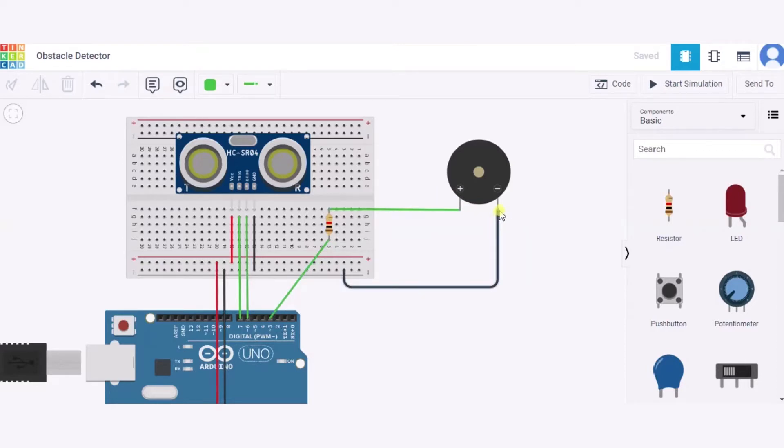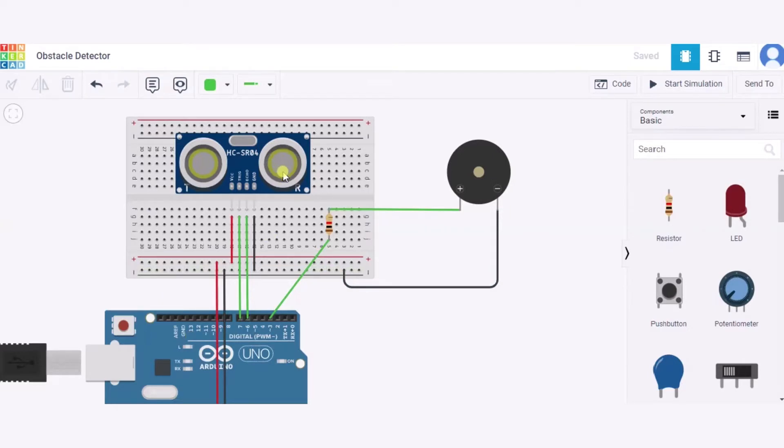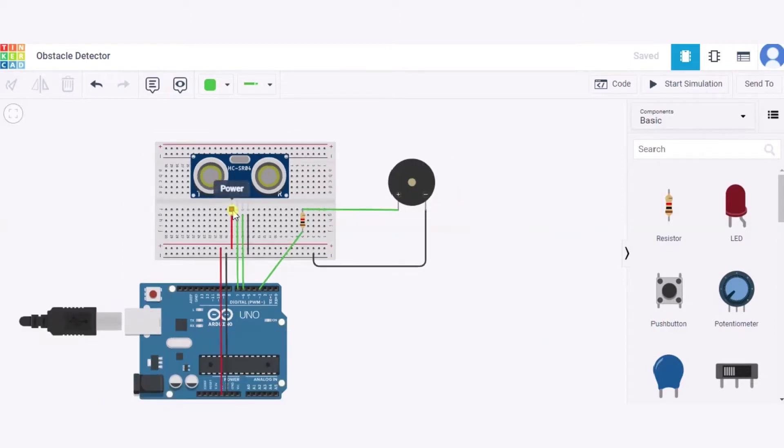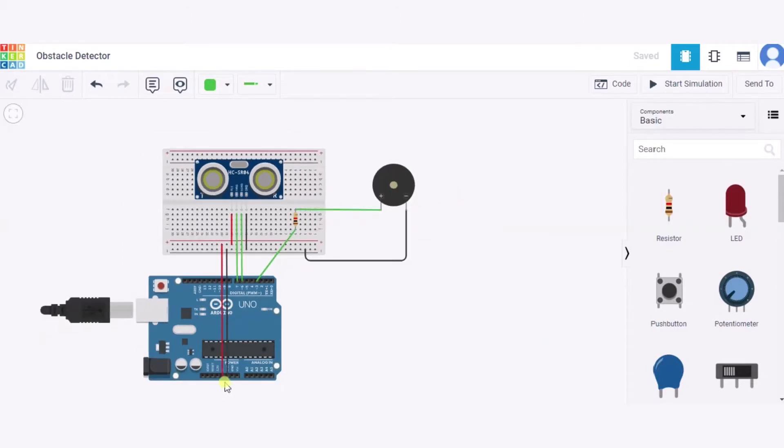After it, let us see how to connect this ultrasonic distance sensor. We will connect the power pin of it to the 5 volt pin of this Arduino.